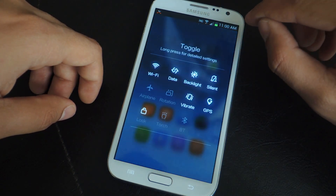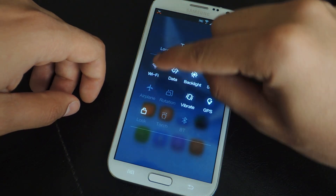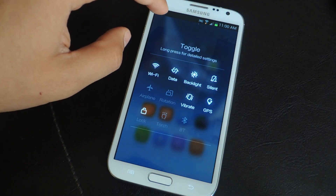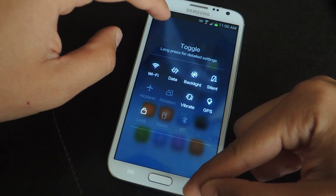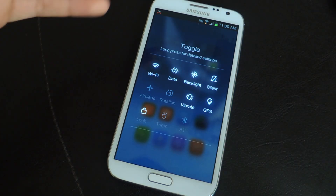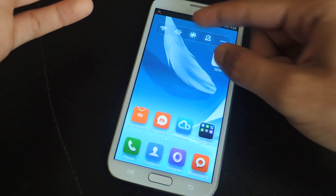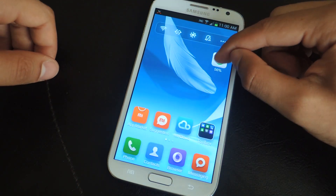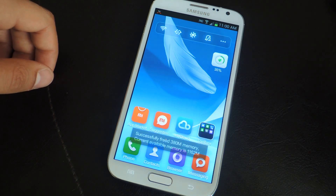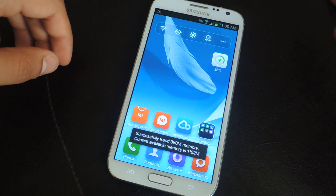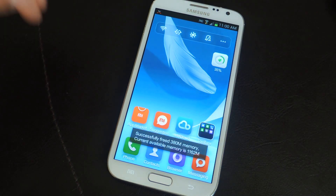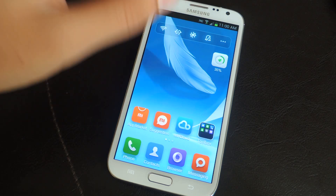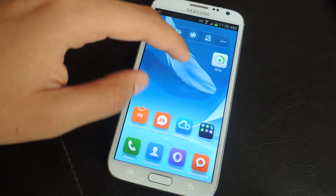If you tap on here you can change and set different toggles to appear in the widget, such as Wi-Fi, data, and backlight. They're just easy ways to turn things off and on. If you tap this it'll clear some memory, so whenever you guys have too many applications open you can tap that.